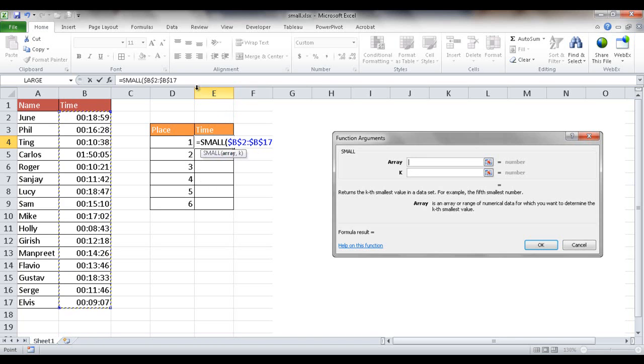It's called an absolute cell reference. So the second argument I'm going to put in is the k value. So I can either type 1 and then go to the next one and type 2 and 3 and 4,